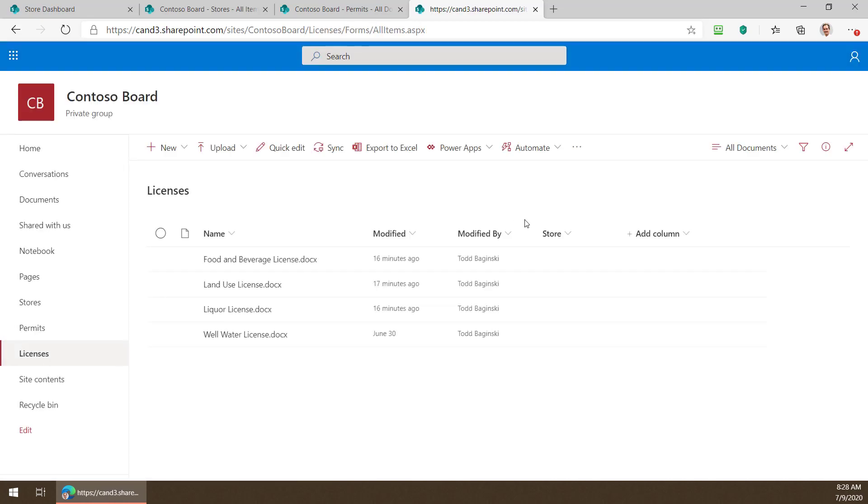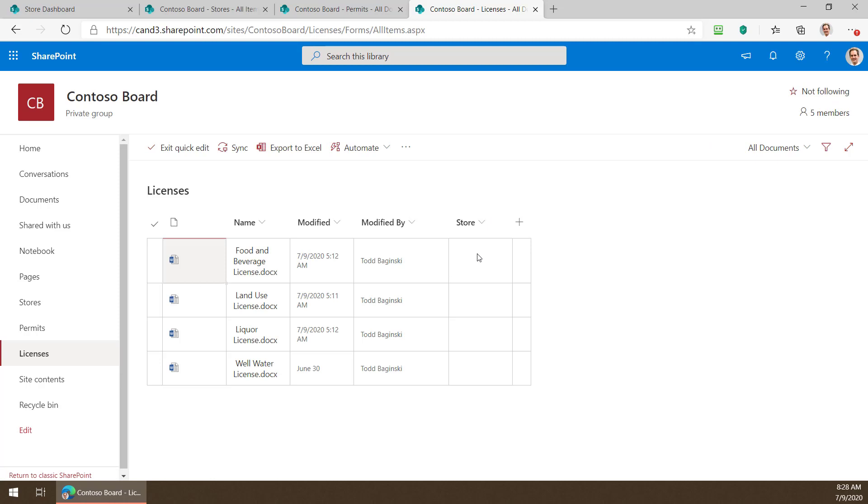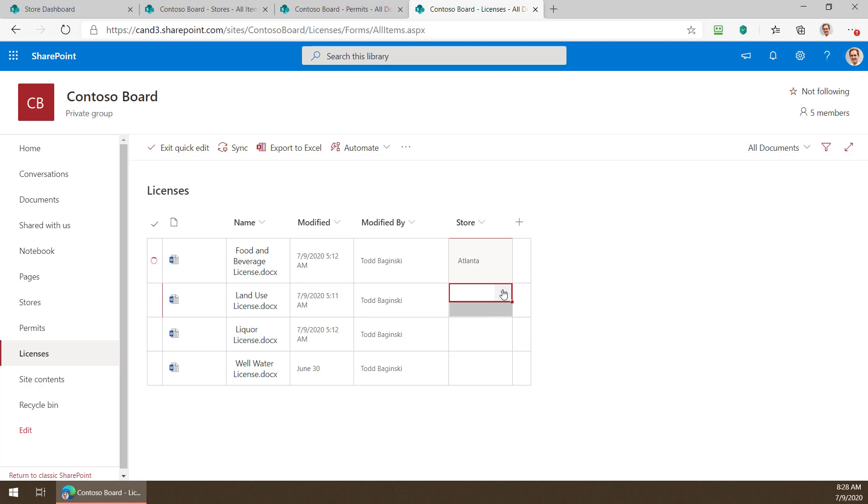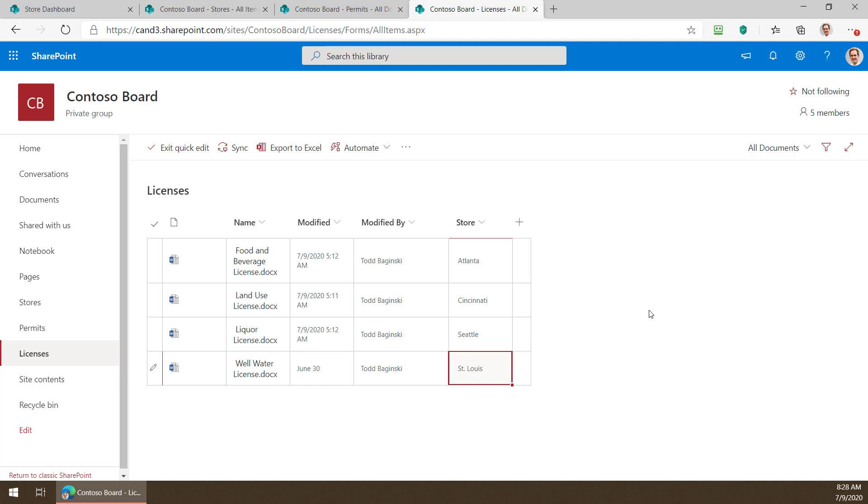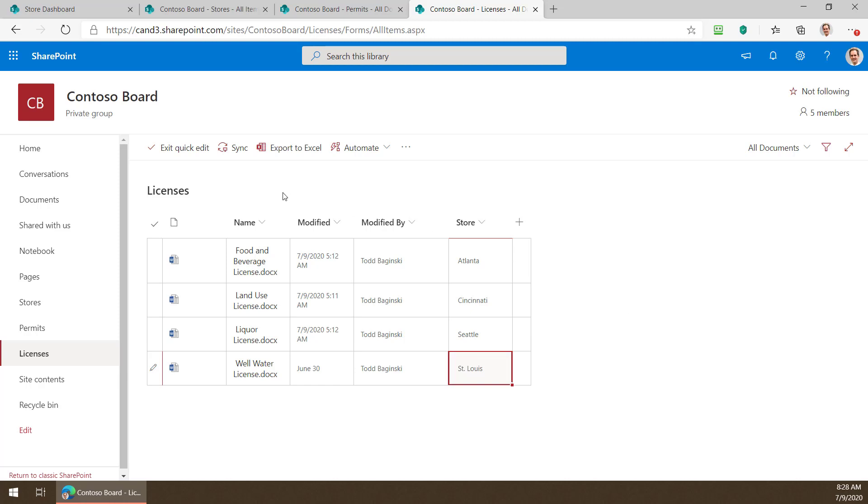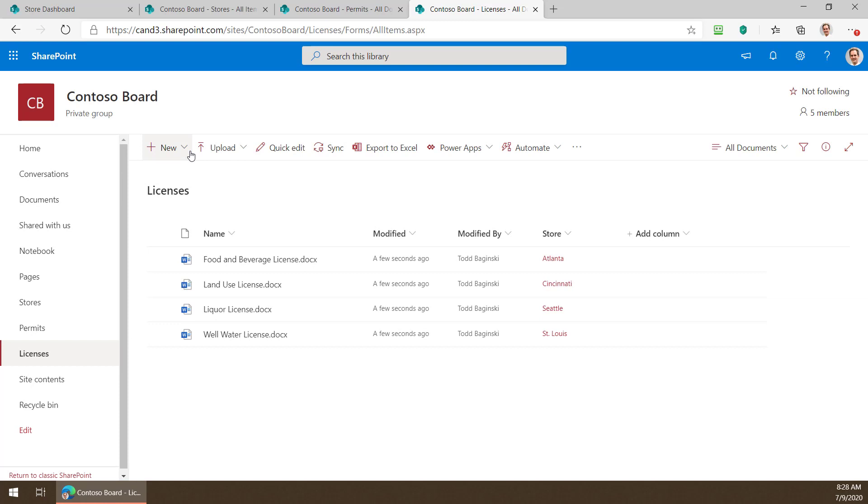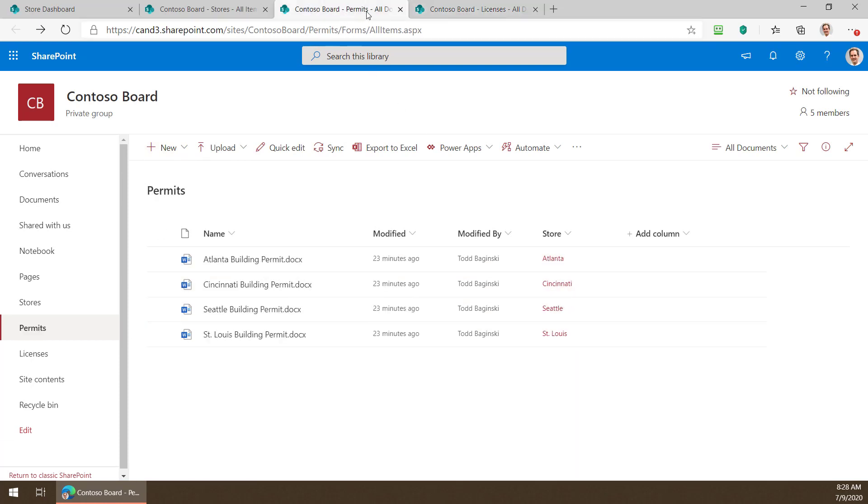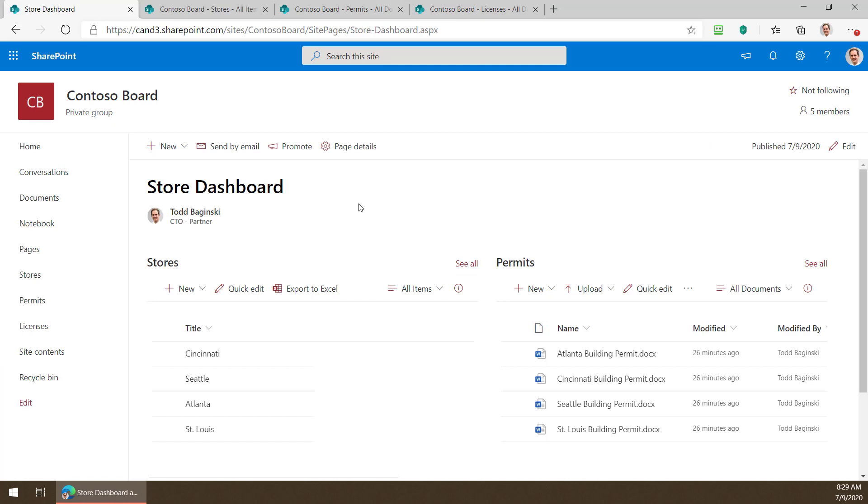Now I have a lookup column named store that's a part of this list. Let's go back to the list now and pop it in quick edit mode here and now I'm just going to select a different store for each one of these documents. This is that association that's going to allow me to filter them. So now you can see these licenses are actually tied to individual stores and there's my data and my lookup column. Looks just like how we had it back in the permits here doesn't it.